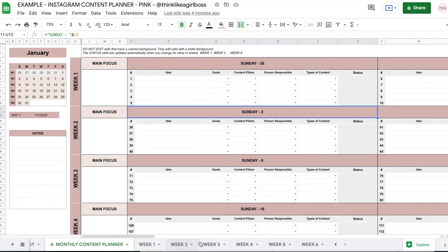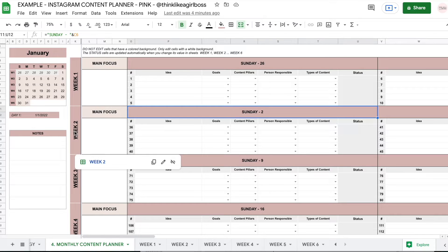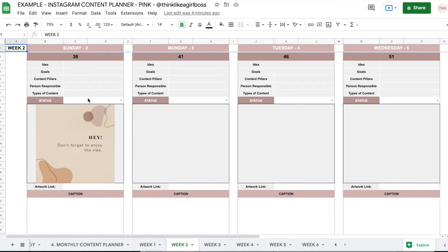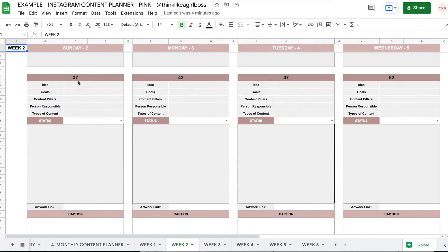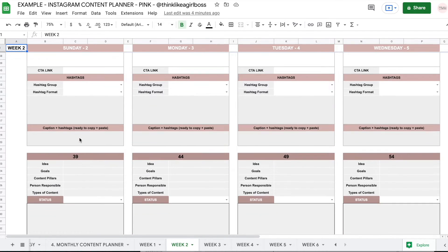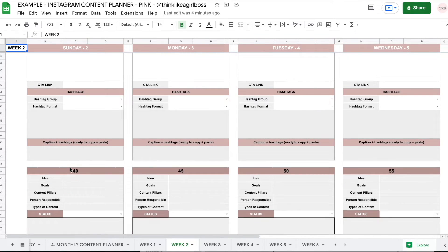And finally, you get these six weekly sheets. So what happens here is you're going to take, for example, week two, Sunday second — you have room for five different posts. So you go to week two, Sunday second, and there's one, two, three, four, and five posts.